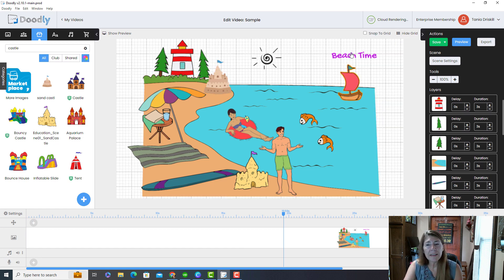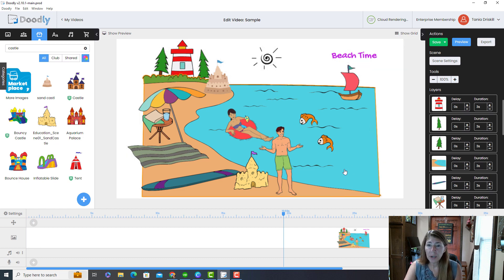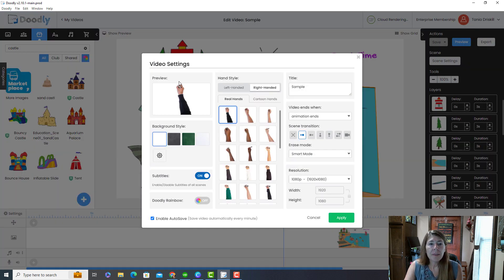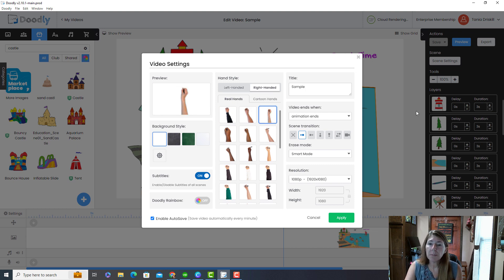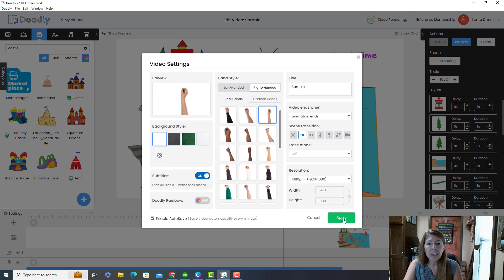The grid is nice if you want to lay things out perfectly — you can also snap to grid. Down here is your timeline, which has different features. The Settings option lets you change your background and the hands you want to use, and this is also where you can change the resolution — but remember, changing it later causes problems. These settings apply to the entire video.